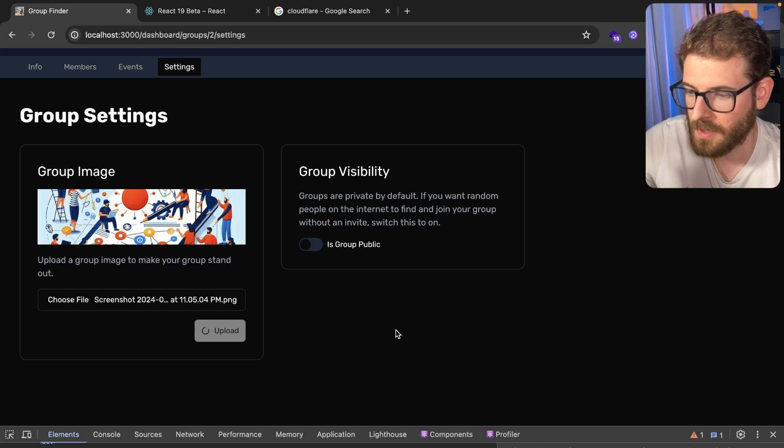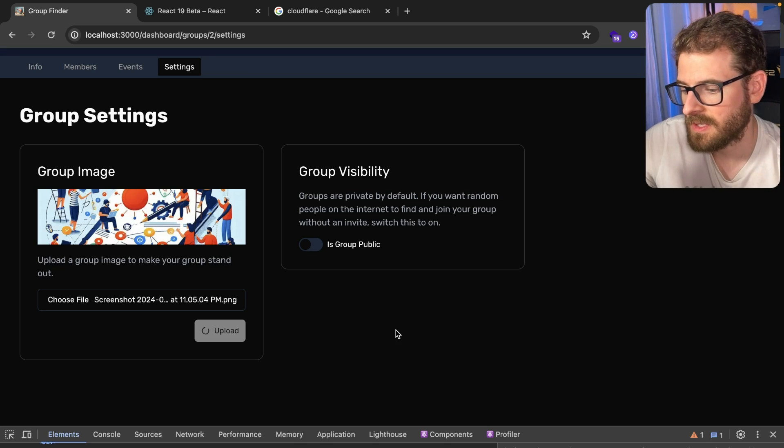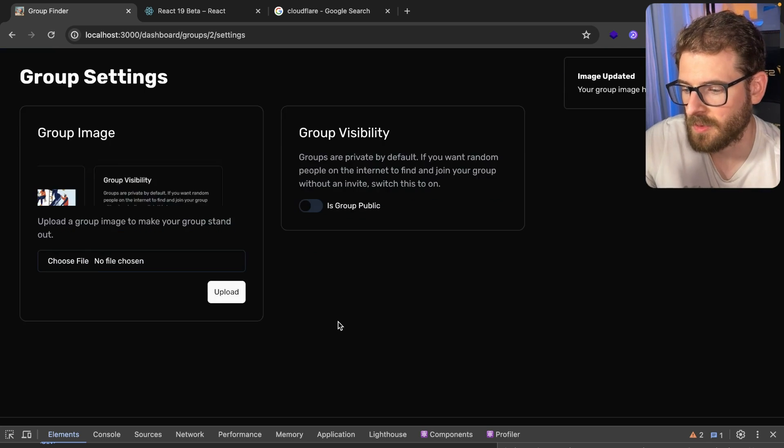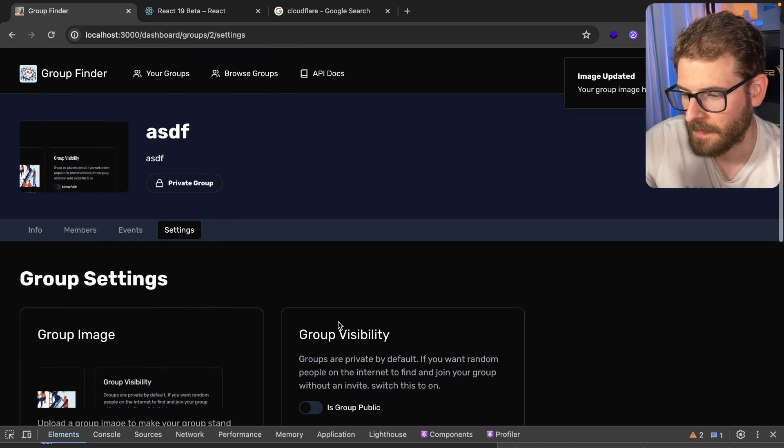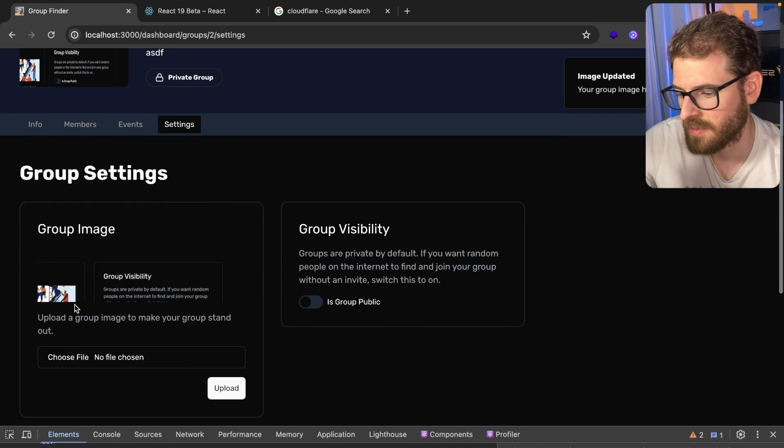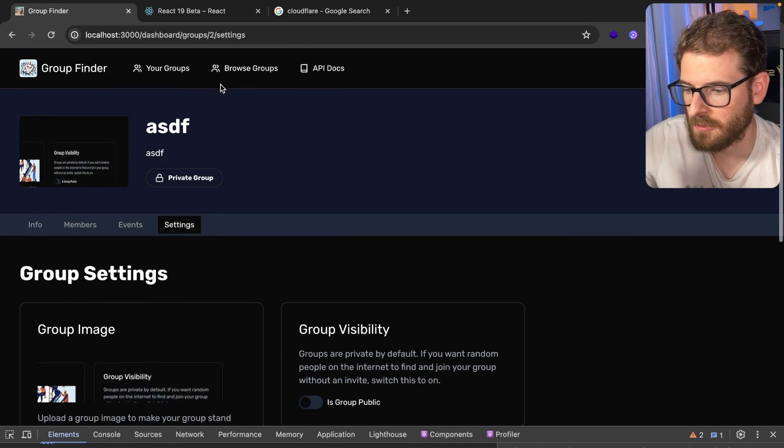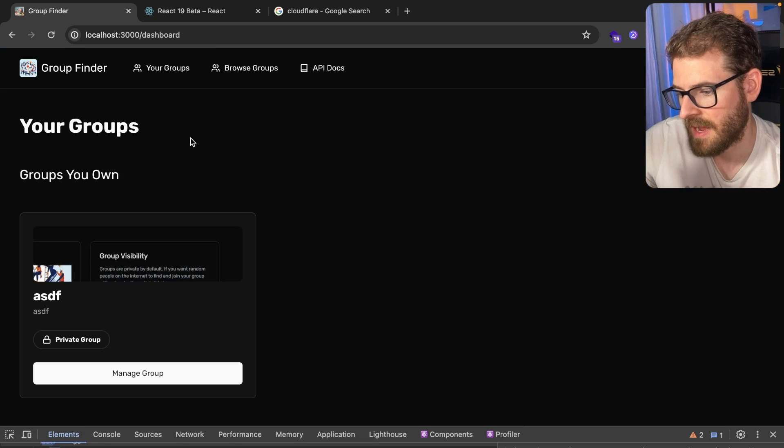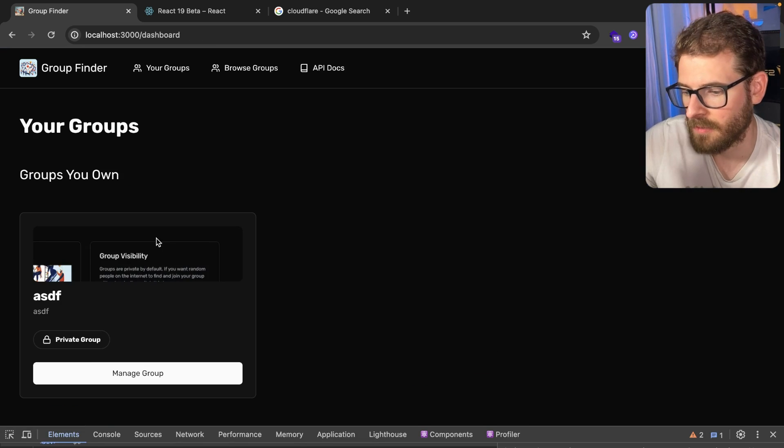Click upload and you'll see that after some time that image will get updated and it displays here. It also displays here and then it'll display on my groups page when I go to it over here.